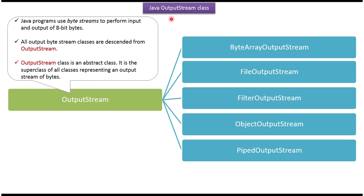Hi, in this video tutorial I will cover OutputStream. OutputStream class is a super class of ByteArrayOutputStream,